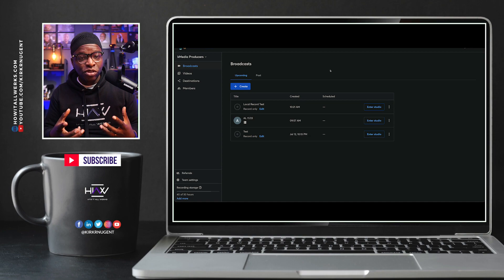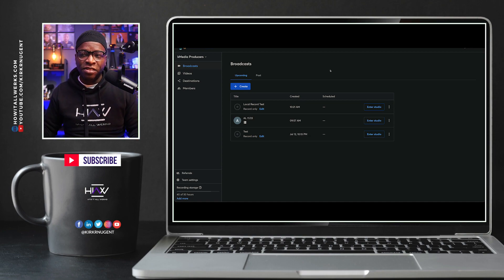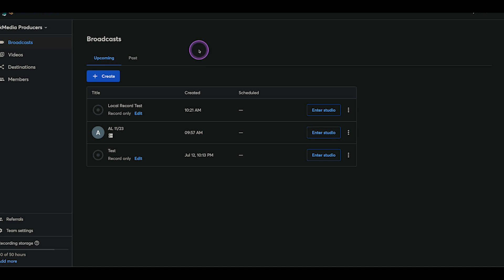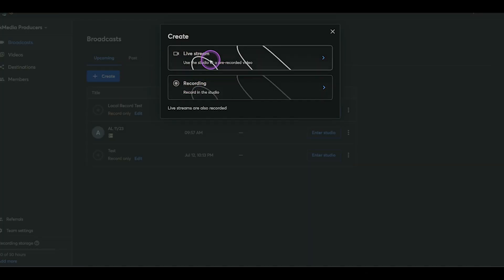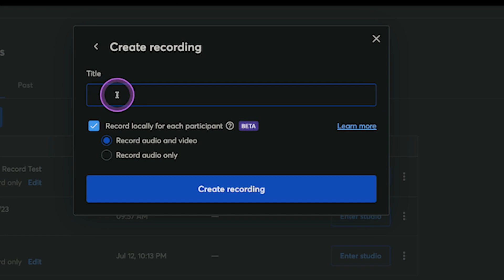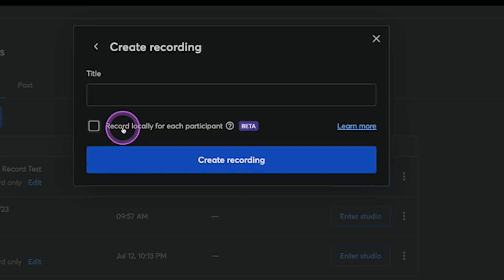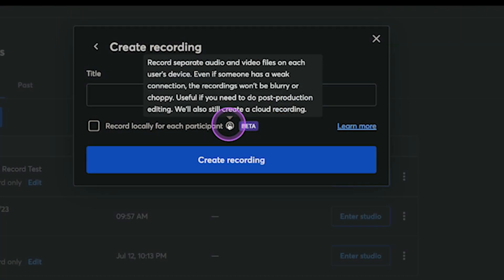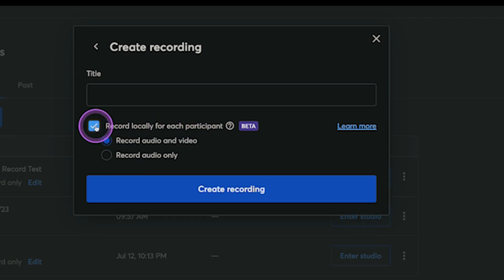In order to take advantage of the local recording feature, we're going to demo this in two different ways. First, by creating a new broadcast. And instead of doing live stream, we're going to go to recording. When we go to recording, we can set our title and check this box that says 'record locally for each participant.' If you hover over the question mark, you can see it says 'record separate audio and video files on each user's device — even if someone has a weak connection, the recordings won't be blurry or choppy.' Useful if you need to do post-production editing. We'll also still create a cloud recording, so you get all of the above. Simply check this box, put your title in, and create the recording.